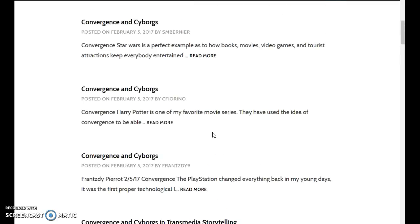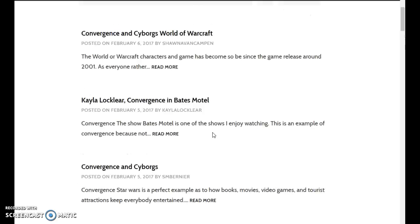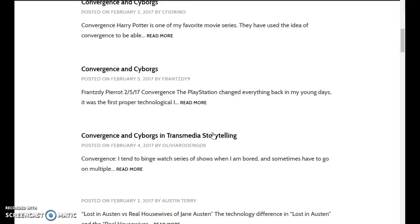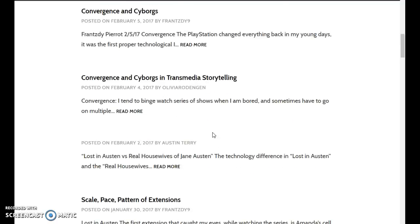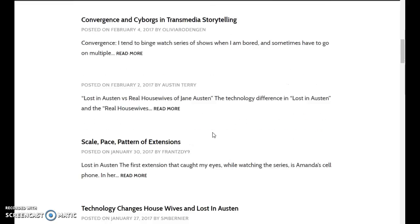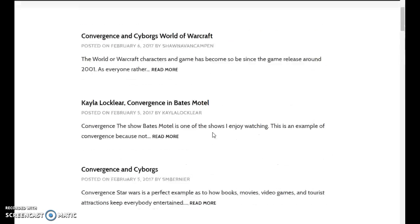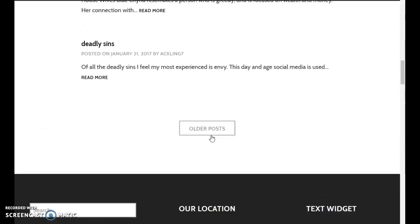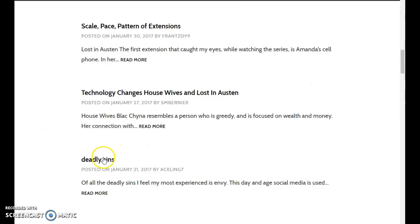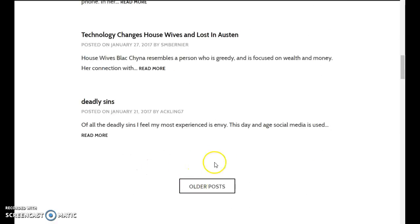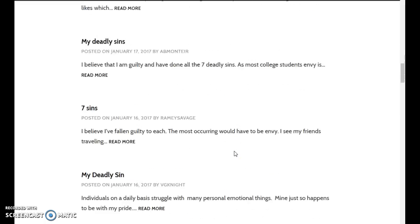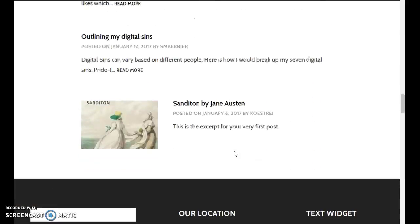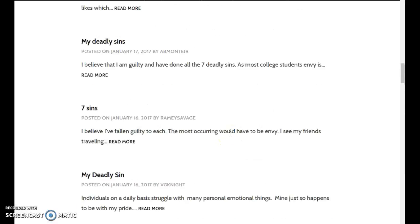So I can tell who is not listening to my videos because every week I say, clean this up. So C Forino, S Bernier, Kayla Locklear, Shauna Van Campen, Franzi, again, Olivia Roddigan, Austin Terry, etc. You guys need to come in here and clean up your stuff. I've explained this several times. Oh, good. Most of the deadly sins are gone. So that is a good thing. Oh wait, no, there's just older posts here. The deadly sins are still here. So some people are a month behind in cleaning up what I've asked them to clean up, watch the videos.